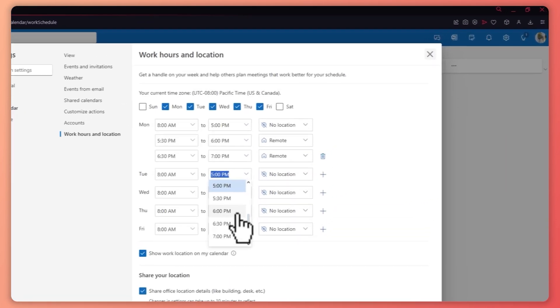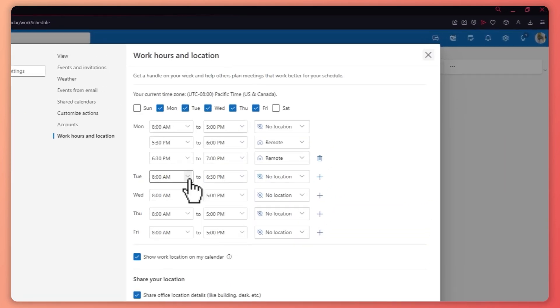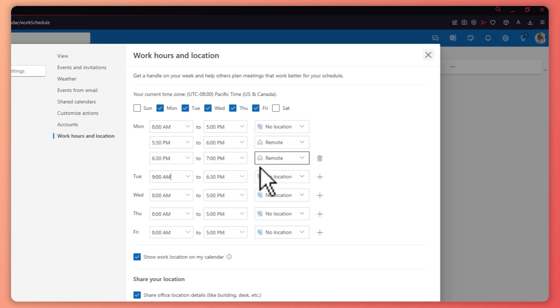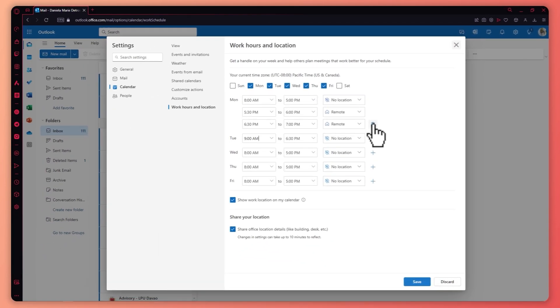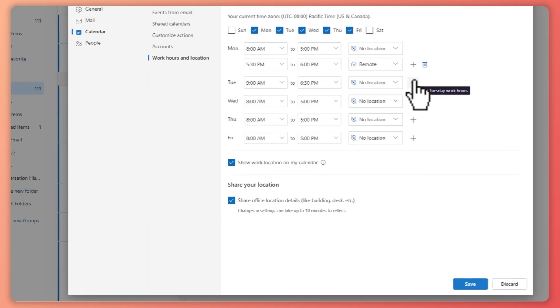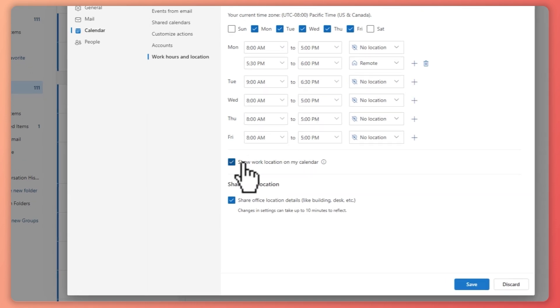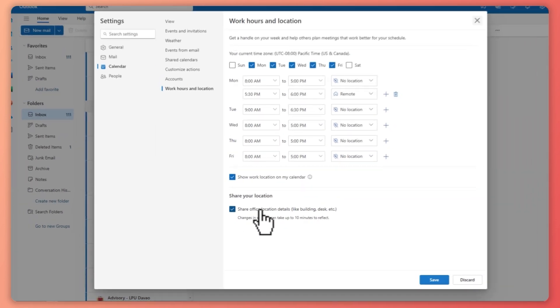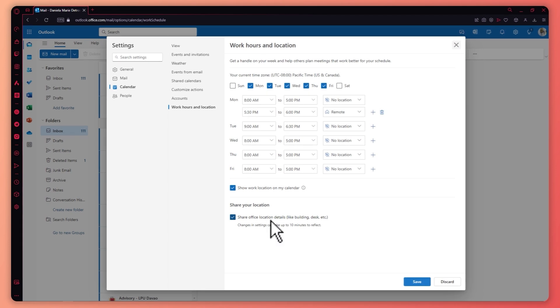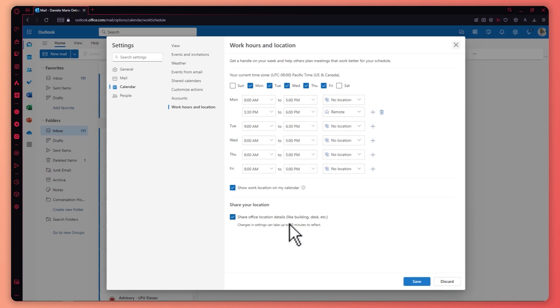You can adjust the time right here and so on. So that is basically how you set it up. And you can also remove them by tapping on the trash icon. And then you can show your work location on your calendar. And you can also share the location on the details of your office and so on.